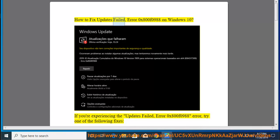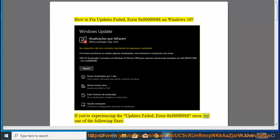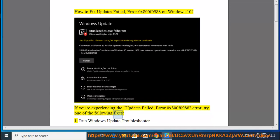How to fix Updates Failed, Error 0x800f0988 on Windows 10. If you're experiencing the Updates Failed Error 0x800f0988, try one of the following fixes.